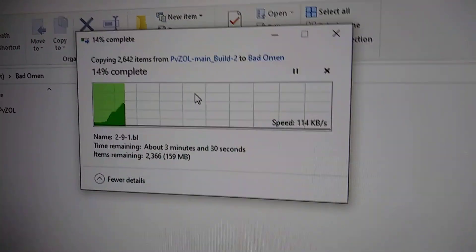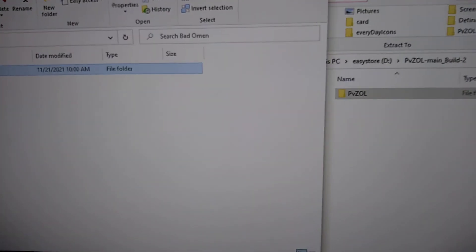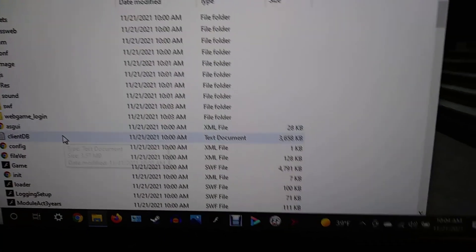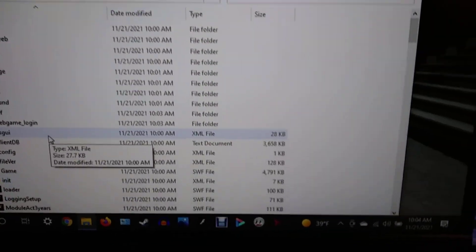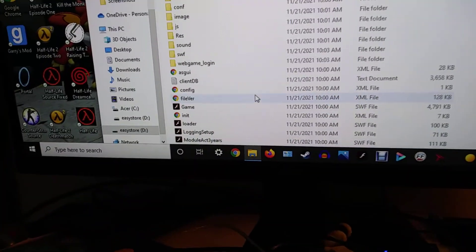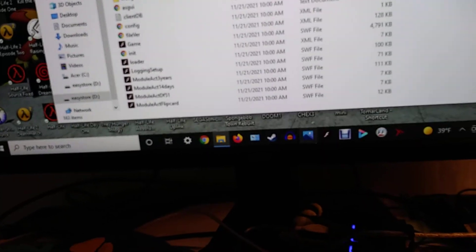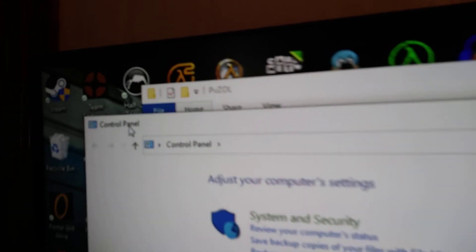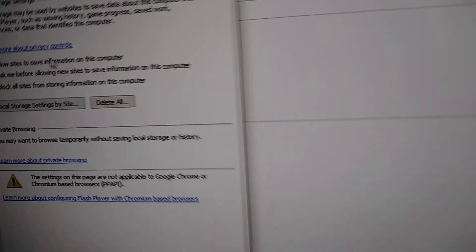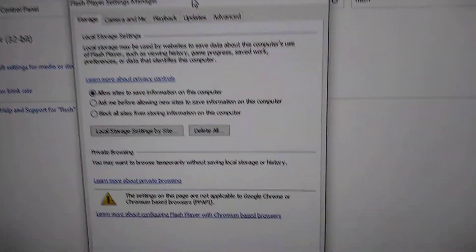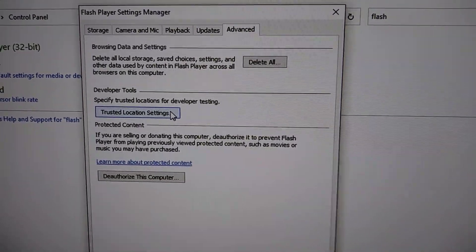This is going to take a while so I'm just going to pause here. Alright, so it's done extracting, so we're just going to close this. Now before we actually start playing this, we are going to need to get that Flash thing, so we're going to open up the Control Panel. Go over to the search thing, type 'flash', and then you go over here. Here's the thing — go under Advanced, go under Trusted Location.